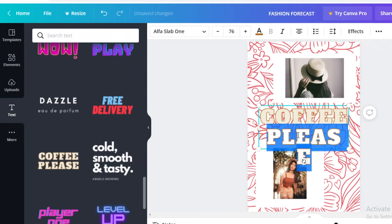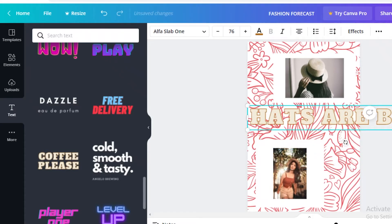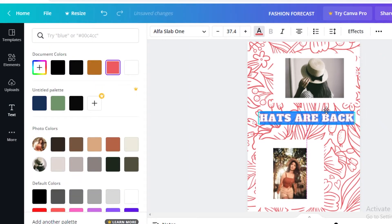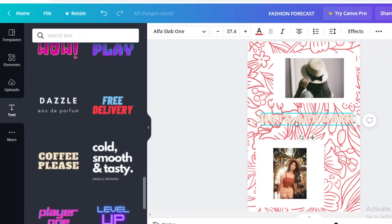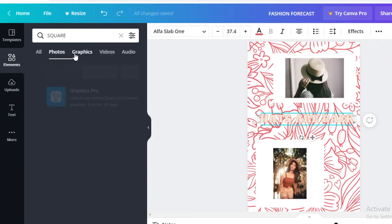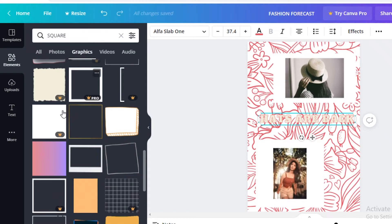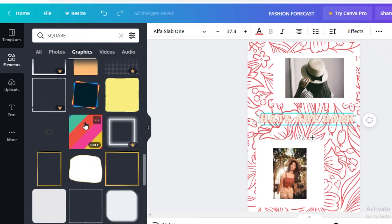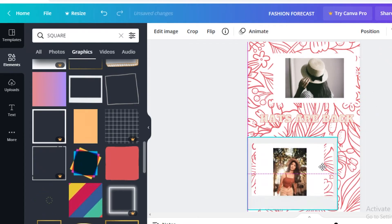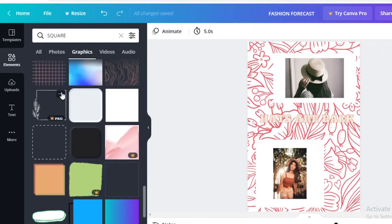I'll add text saying 'Hats Are Back,' then resize the text block, change the text color to pink, and place it at the center of the page. If your text is being drowned out, go to Elements, search for square, go into graphics, and add a square behind it. You can add interactive frames too — photo frames can give a more interactive look. But I find basic squares look better digitally, so I'll stick with those.